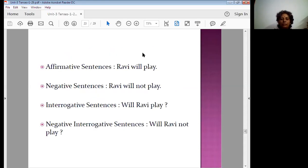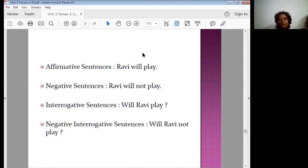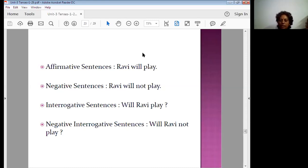Like in the previous practice sessions of present and past tense, we have the same four types of sentences in future tense: affirmative, negative, interrogative, and negative interrogative. Here the subject is Ravi, a third-person singular. The structure is subject plus will or shall plus verb. Our verb is 'play.' So: Ravi will play. Ravi will not play. Will Ravi play? Will Ravi not play? This is the structure learned with the help of the frame page.